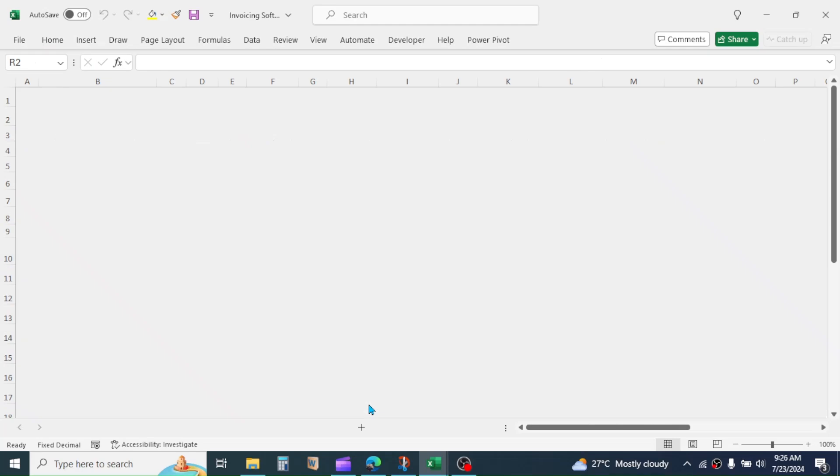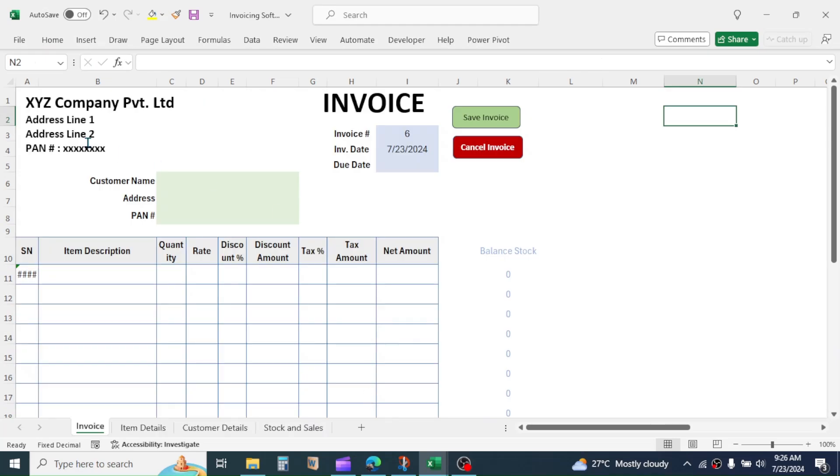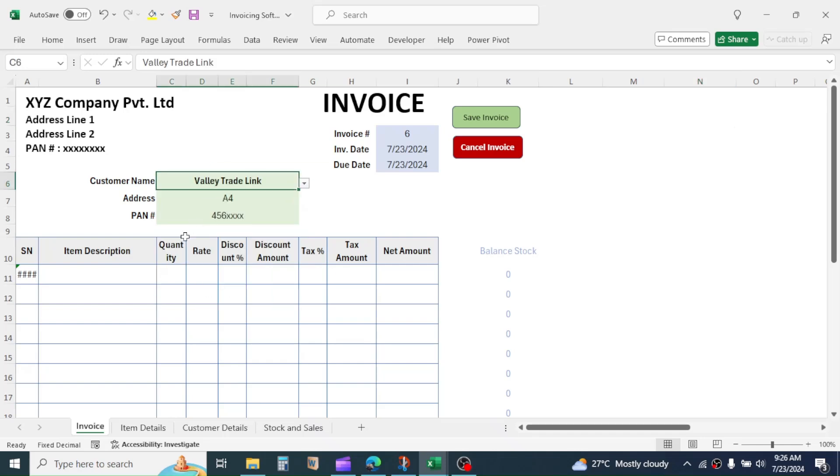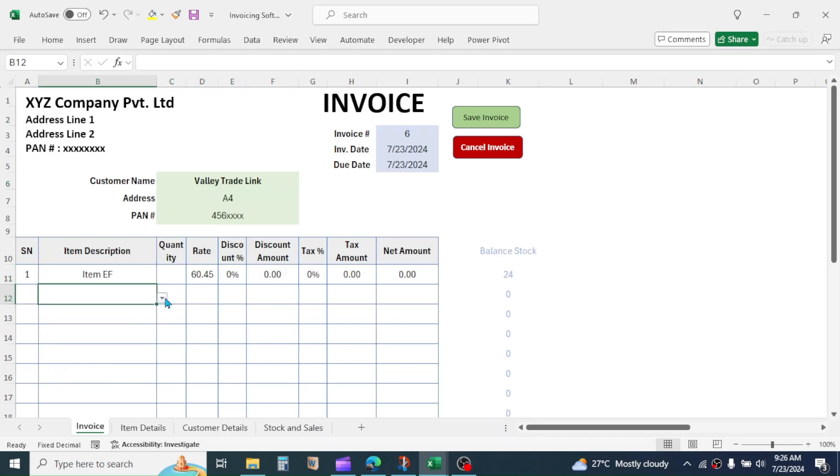Let me show here a few practical examples. Here, you have an invoicing software in Excel. Here, let me add customer name and a few items for invoicing.